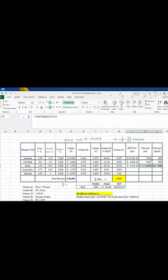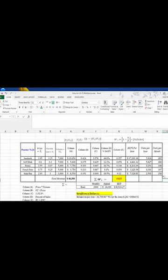Let's then just copy this down. And there you go — you can see that we need this many of these particular units to sell per month, the total units per year, and the dollar value that we need to sell to break even.